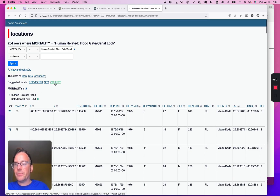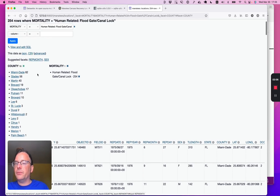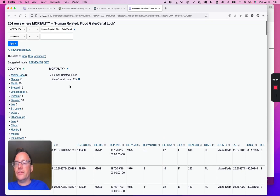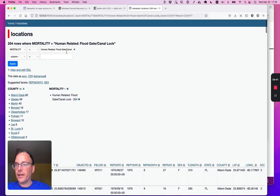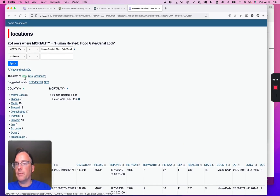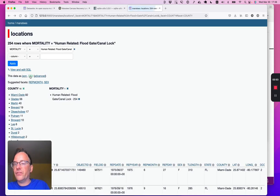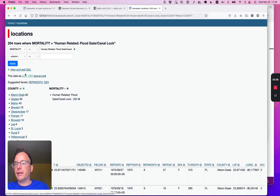Now it's suggesting that I facet by county. I can see that Miami-Dade County is the most dangerous county to be in if you're a manatee worried about getting trapped in a floodgate or canal lock. So we're already beginning to learn things about this data. Everything you can see in Datasette you can export back out again. Here we've got 254 rows where mortality was that canal lock, and if we click on CSV, we can get back just that subset of the data as CSV. I can click on JSON to get it as JSON, ready to be imported into other programming environments.